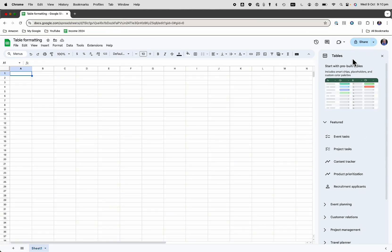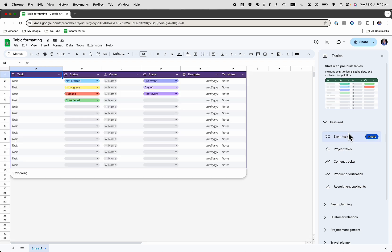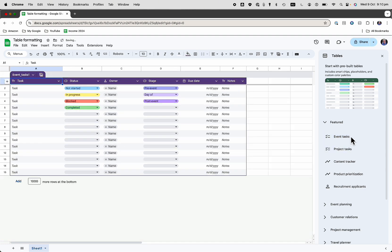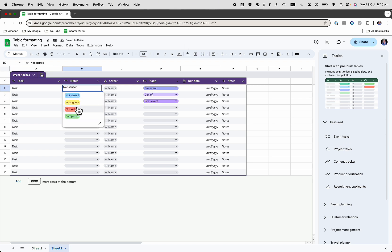So let's go over here, and we can start with some pre-built tables. So you can see that each of these tables, this one is for events or for tasks, and as you can see, if you just hover over it and then click on insert, you've got all of these options here.